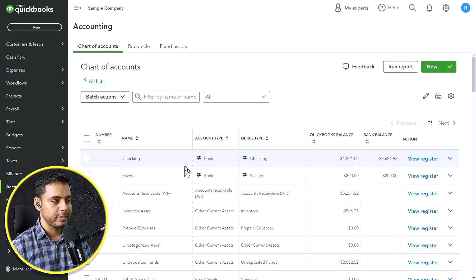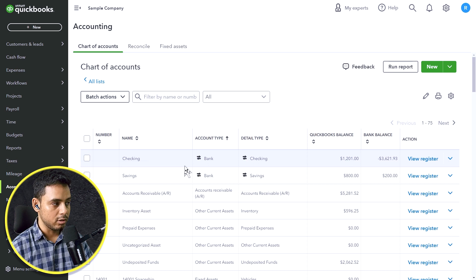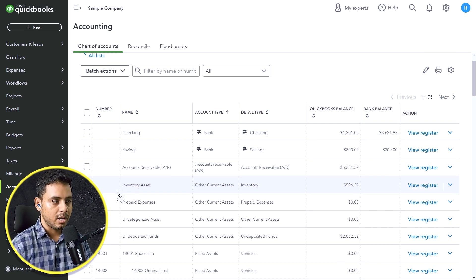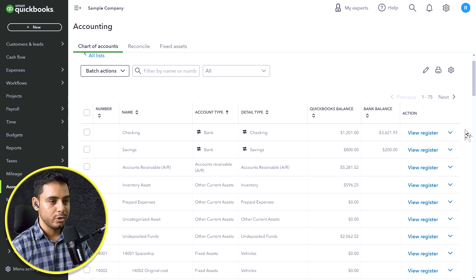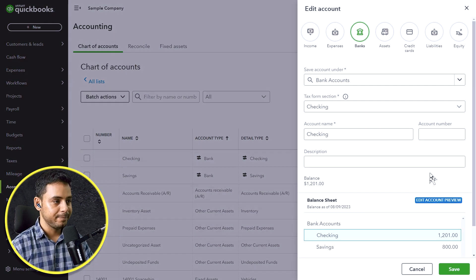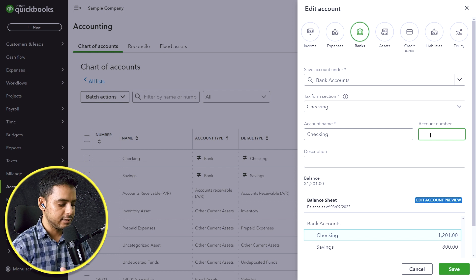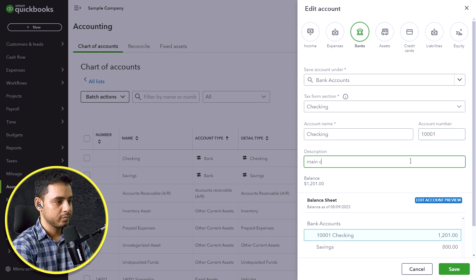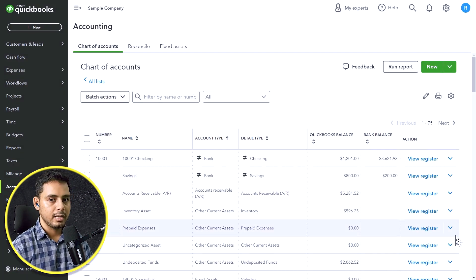It is very easy to create new accounts. But what if you want to edit an existing account — for example, because many accounts don't have an account number and you want to add one? In the chart of accounts menu, go to the drop-down menu next to the account and select Edit. In here you can make the necessary adjustments, such as entering account number 1001 and adding a description. Then save it.